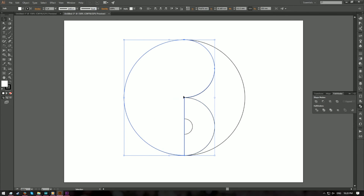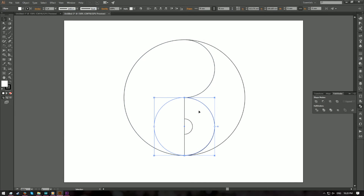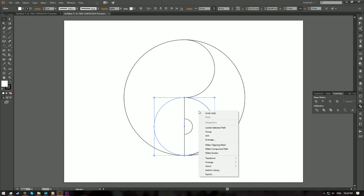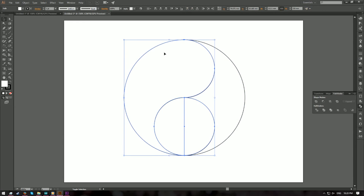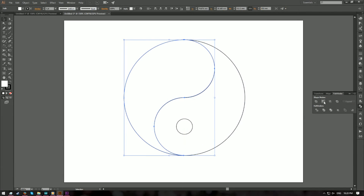Next, we're going to create the hollow. First, select the medium circle, right-click, go to Arrange, and choose Bring to Front so it stays on top of all the shapes. Then select the bigger shape and choose Minus Front to create a hollow like this.